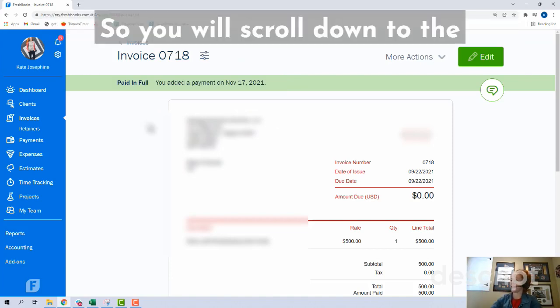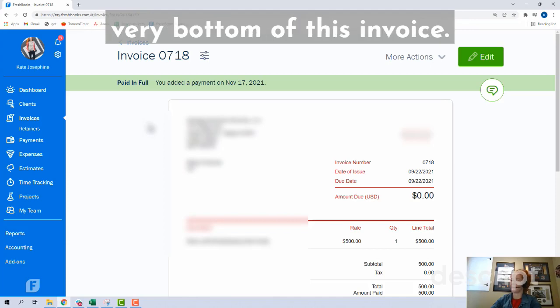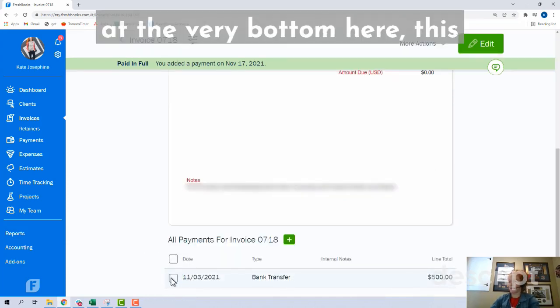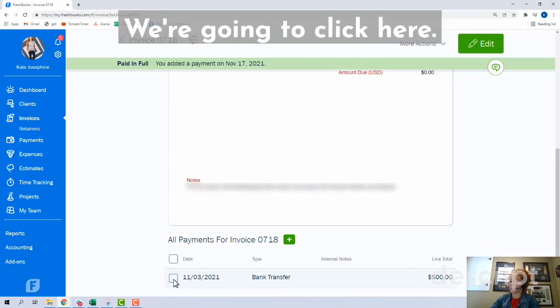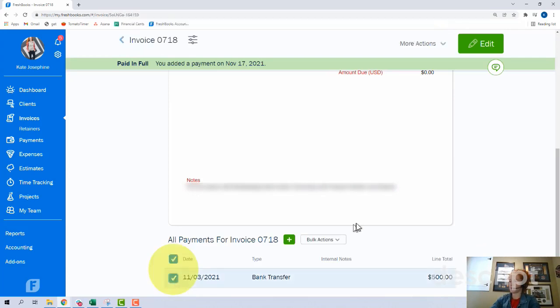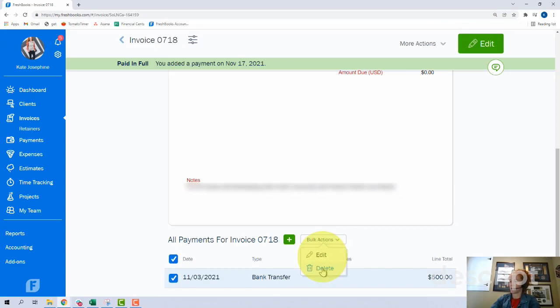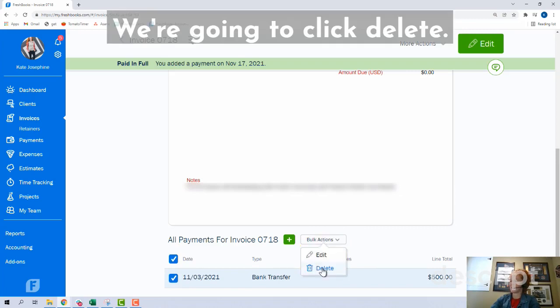So you will scroll down to the very bottom of this invoice. At the very bottom here, this is where we're going to go. We're going to click here and go to Bulk Actions.